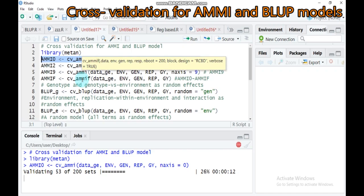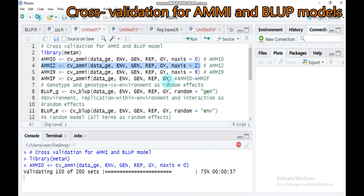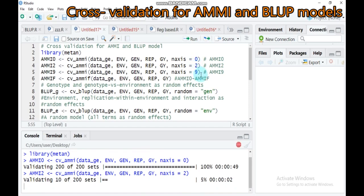It may be faster for you, but mostly it is time-consuming, so you have to be patient when analyzing to get your result. Secondly, we also want to check by converting n-axis to two. So again, type this syntax and run. As mentioned before, it provides a specific member of the AMMI family. We can also change the axis from zero to two and from two to nine — type this one and run.